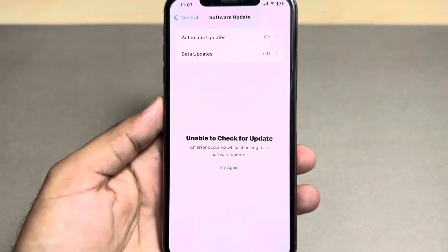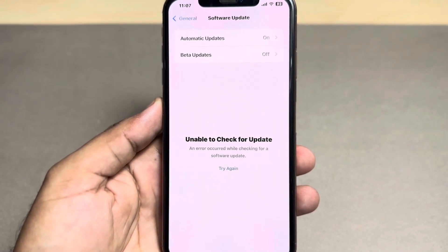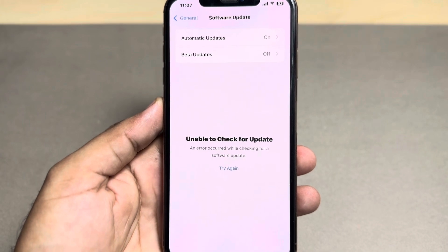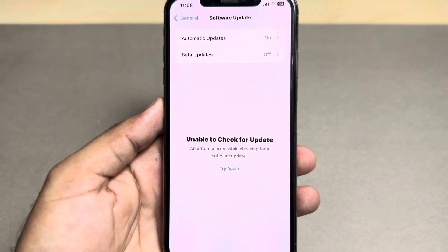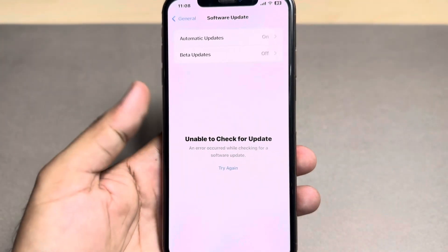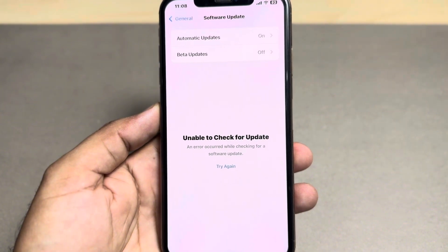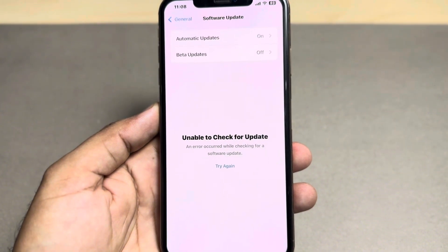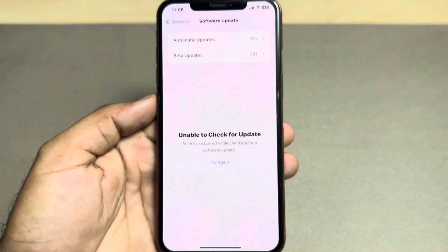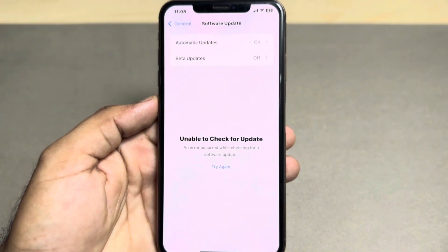Hello everyone, welcome back to the channel. In this video I will show you how to fix the 'unable to check for update' error that appears on iPhone when trying to update to iOS 18. As you can see, this iPhone is showing 'unable to check for update.' If you're also facing this kind of issue, I will show you the possible solutions.